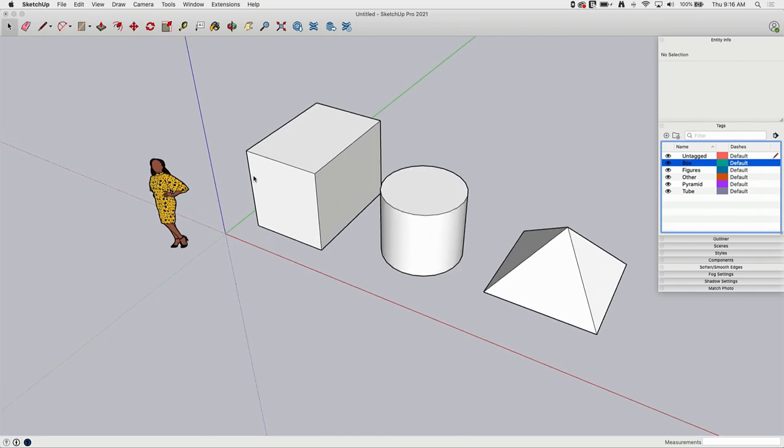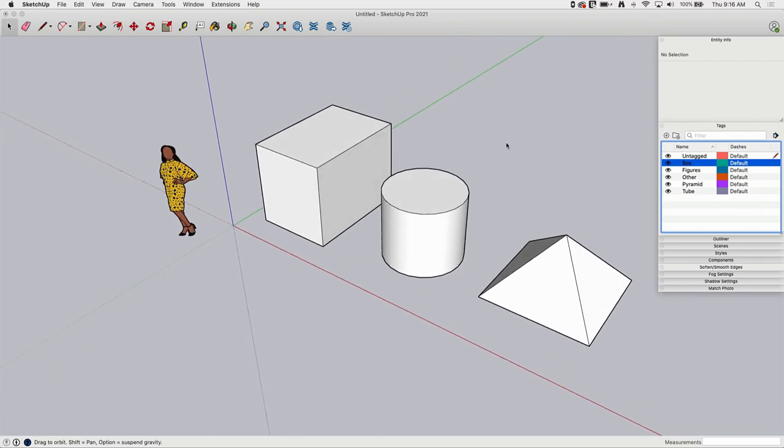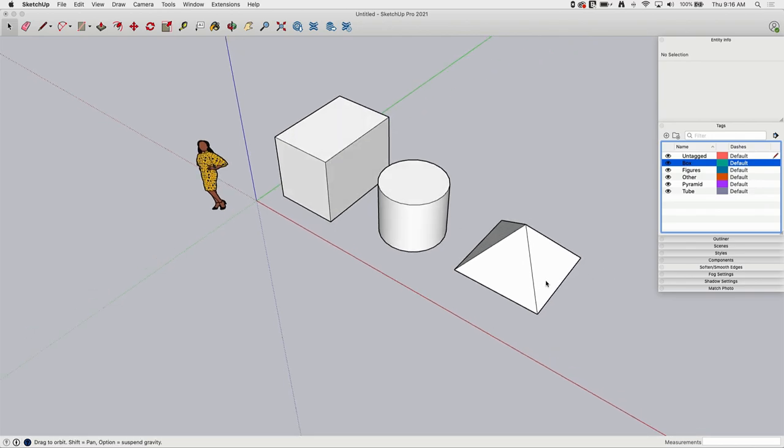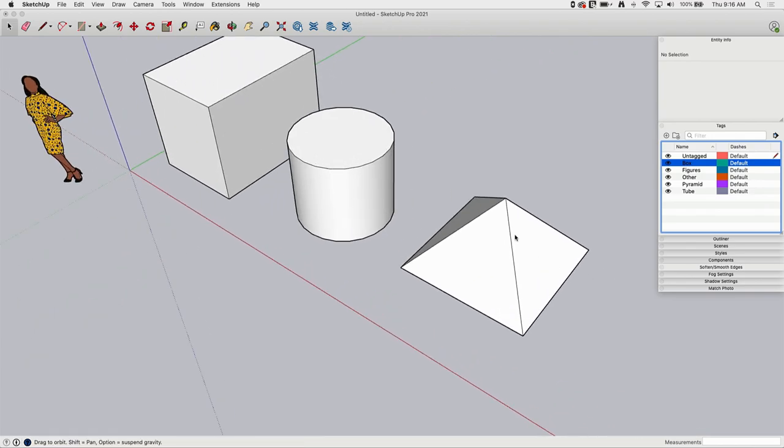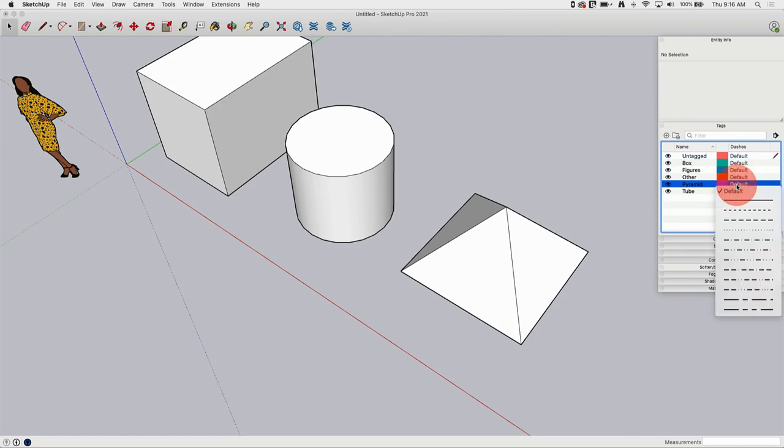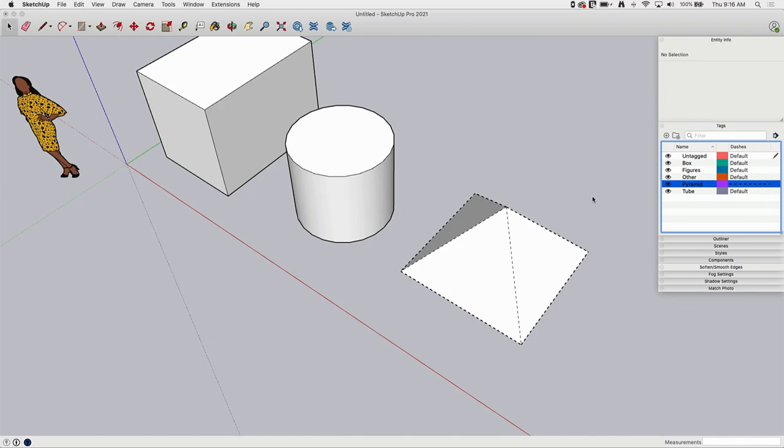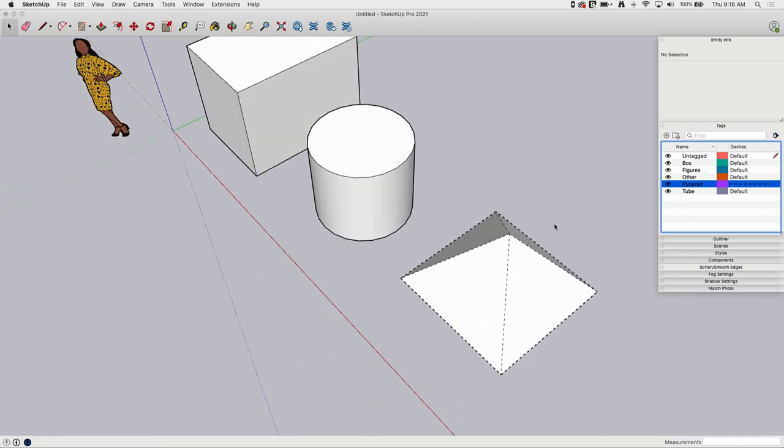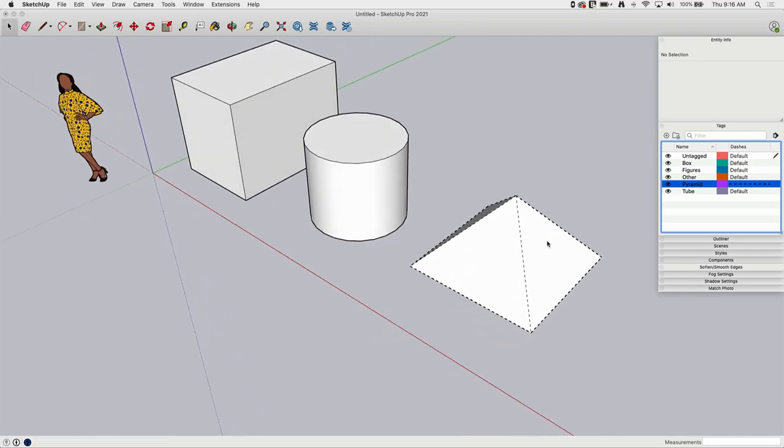Some of the other things you can do with tags, I can actually go in here tag by tag and change the line type. So let's see this pyramid right here, I could come over here and I could change my dashes from default to a dashed line type. Now anything on this tag, anything that's under pyramid, will get this dashed line type.